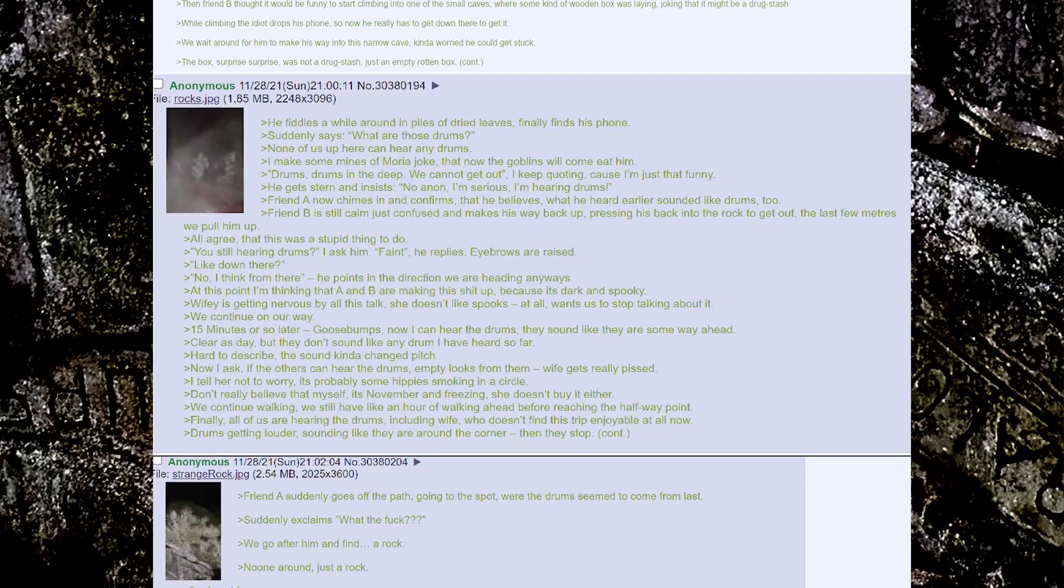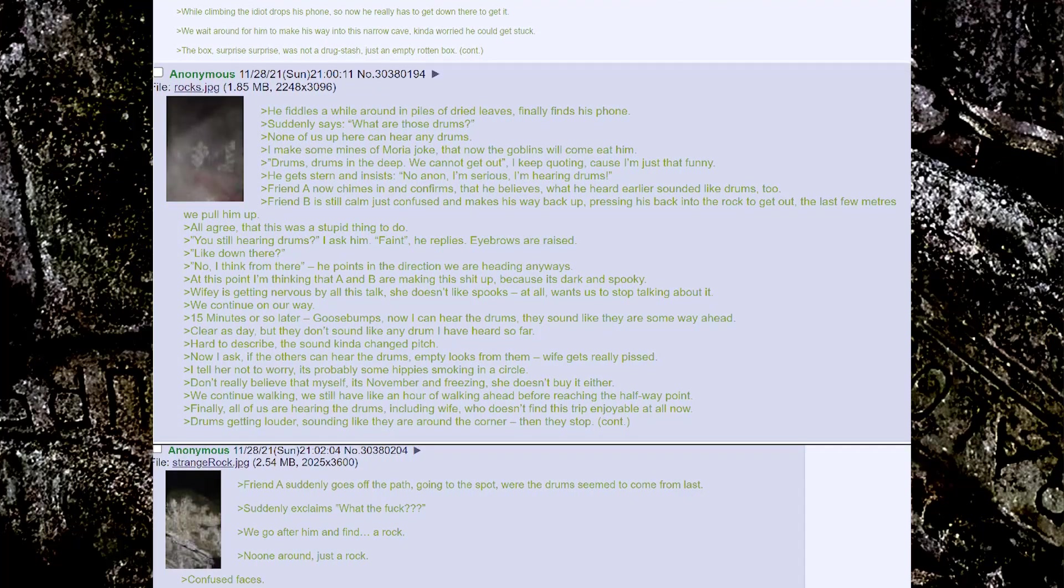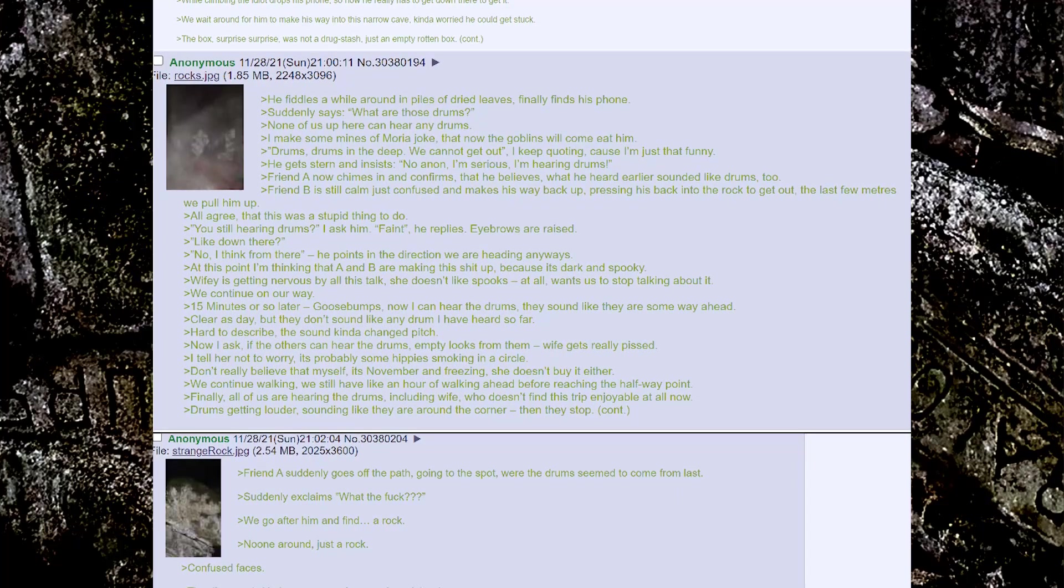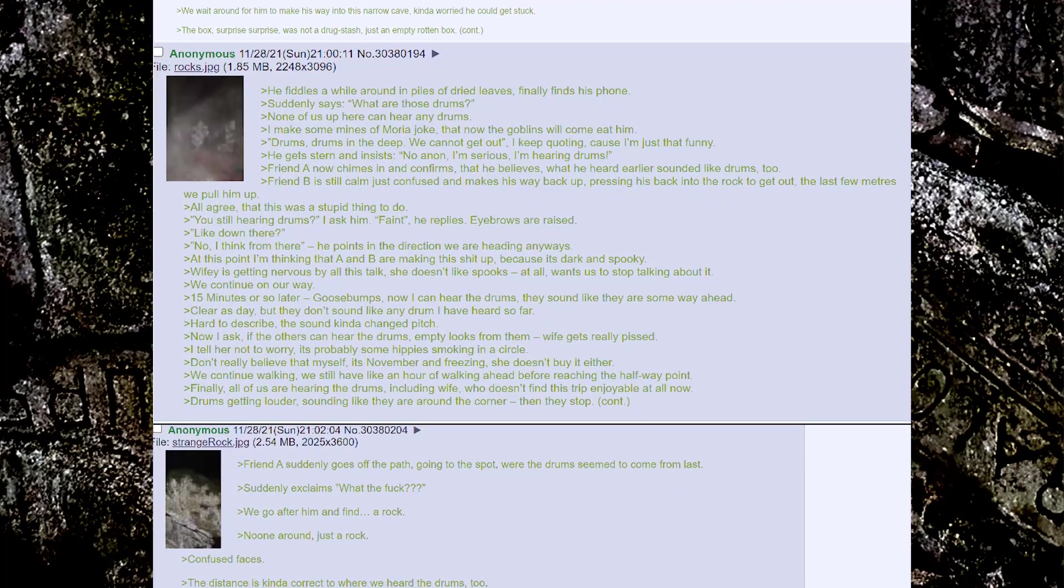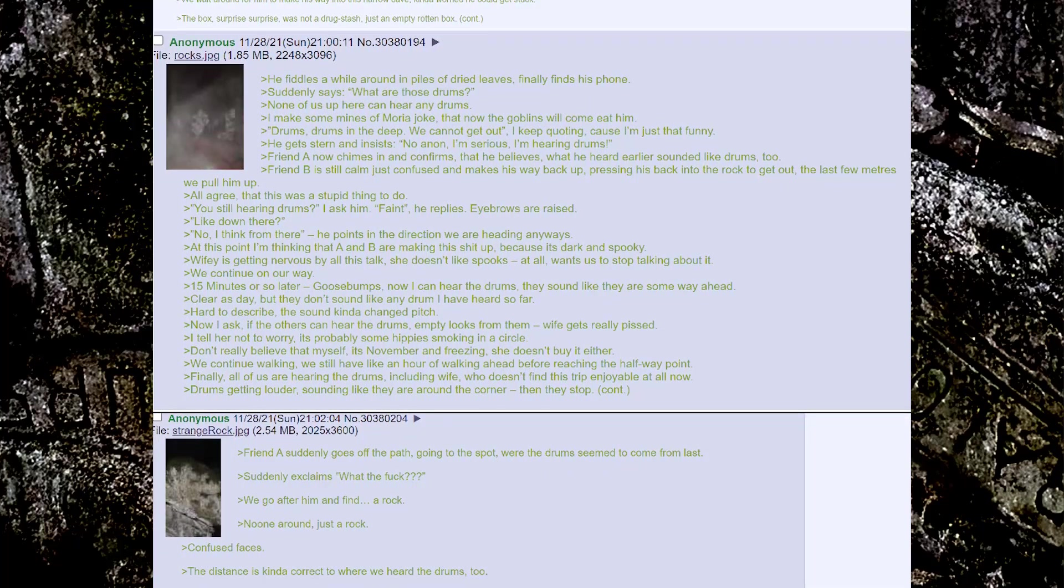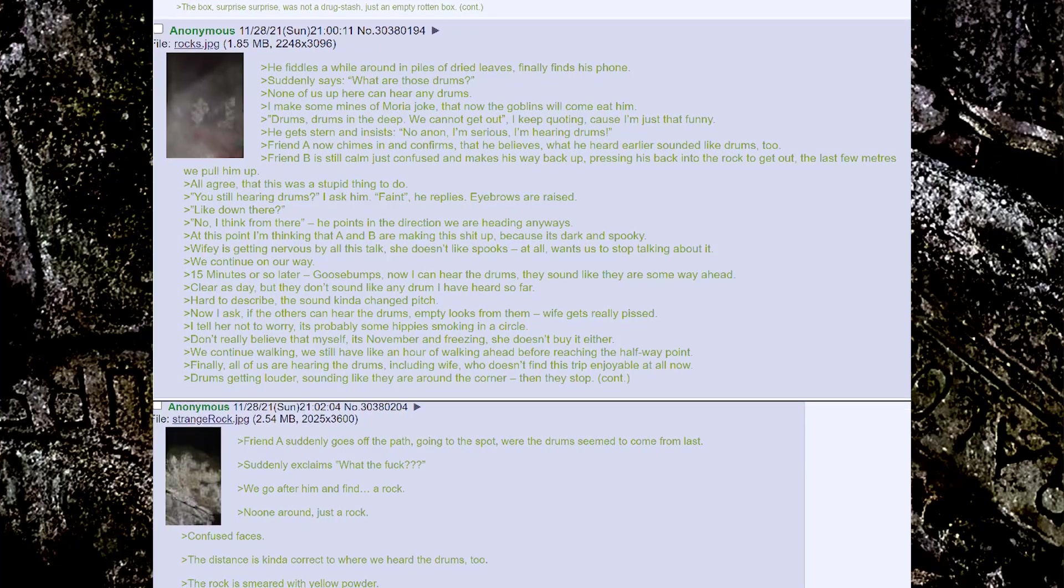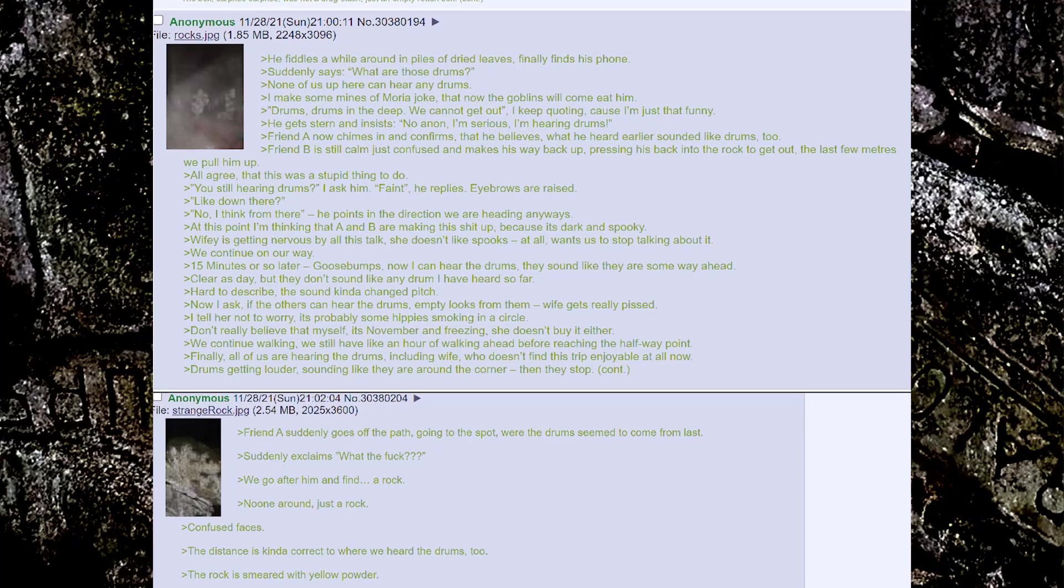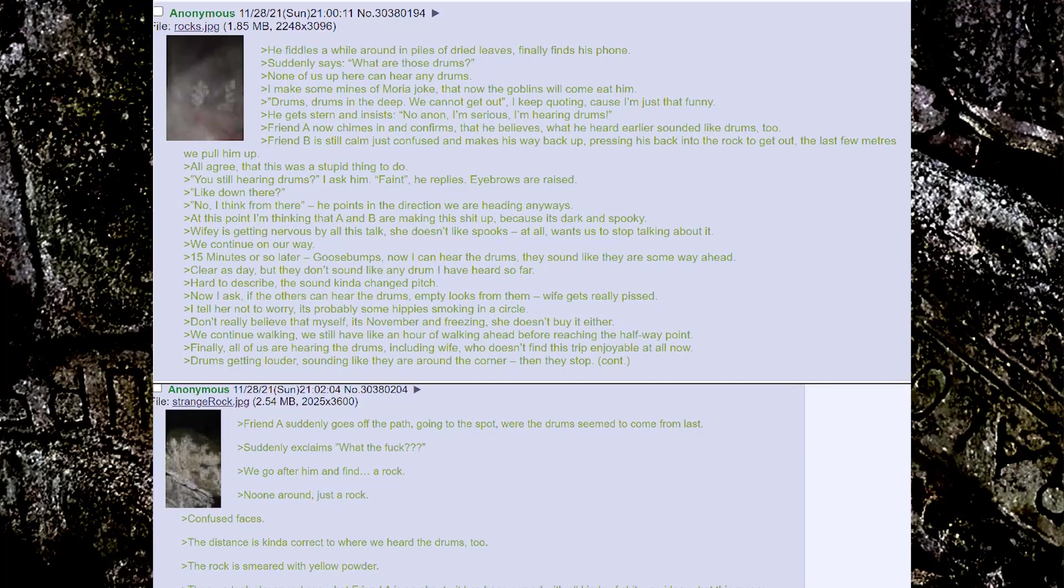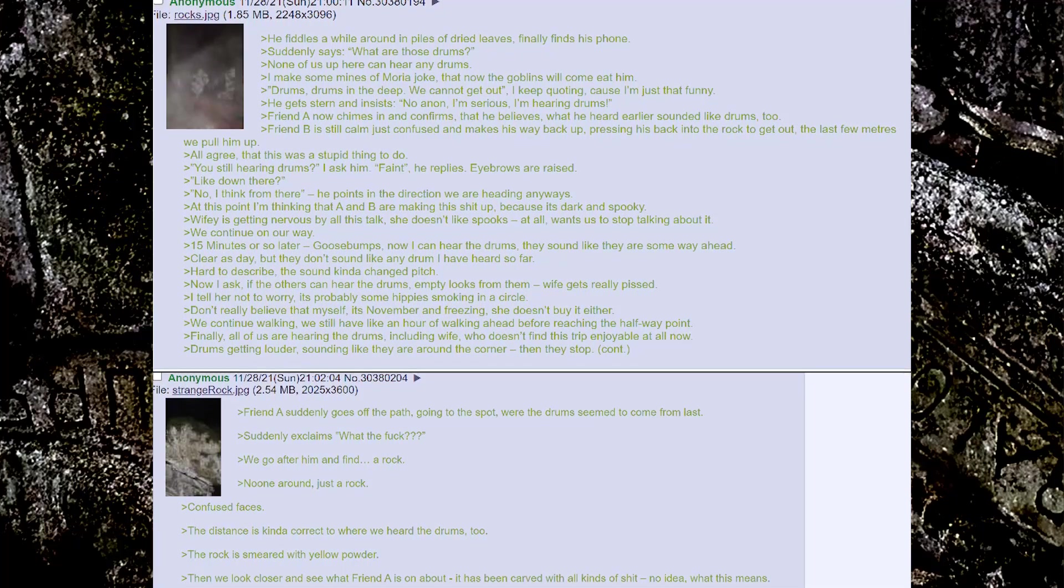That he believes what he heard earlier sounded like drums too. Friend B is still calm, just confused and makes his way back up, pressing his back into the rock to get out. The last few meters we pull him up. All agree that this was a stupid thing to do. You still hearing drums? I ask him. Faint, he replies. Eyebrows are raised. Like down there? No, I think from there.